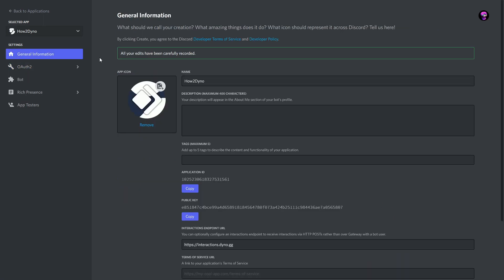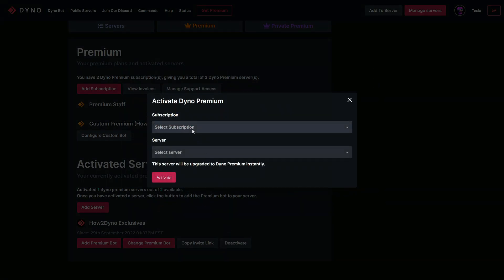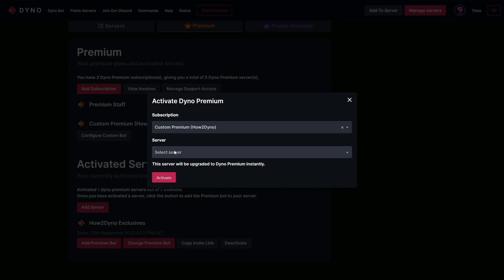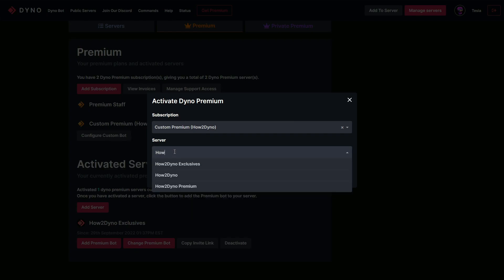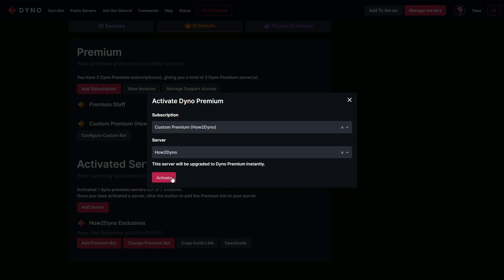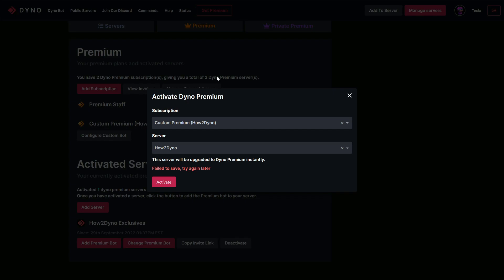Head back to the dashboard and hit Done. Now select your subscription — choose the custom premium subscription — and then select the server you'd like to add the bot to. You can type in this field, so I'm going to type How to Dyno. I have a few servers related to that, and I'll go ahead and select the right one. Once you're done, hit Activate.